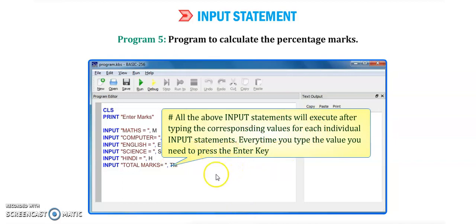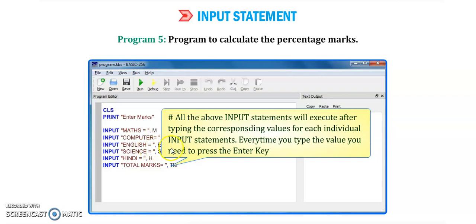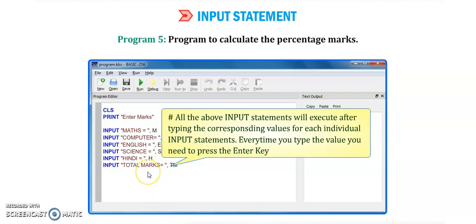With each input statement, every time you type a value you need to press the Enter key. Suppose we enter the math mark and press Enter, then we give computer marks and press Enter, then English, science, and Hindi marks. After entering all values, the program will process the total marks.